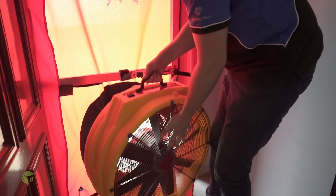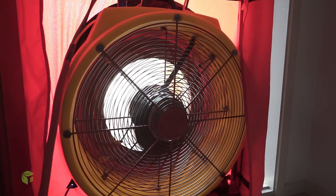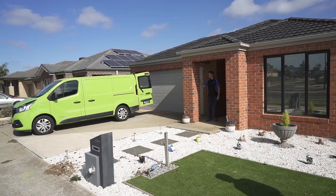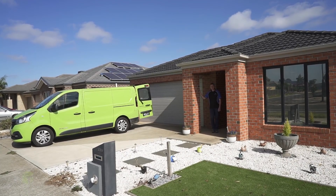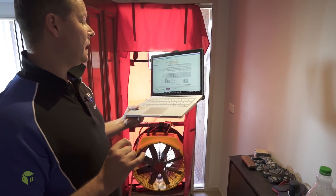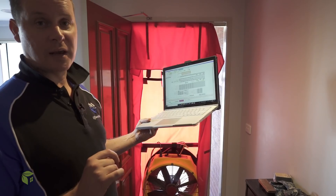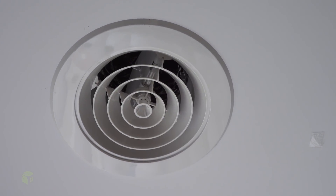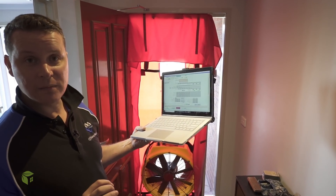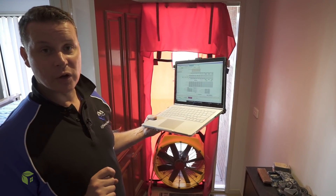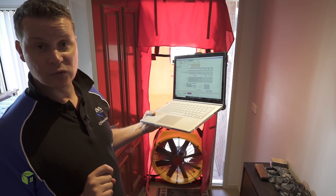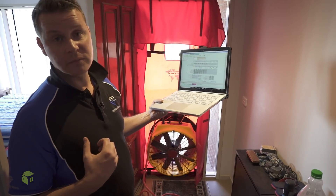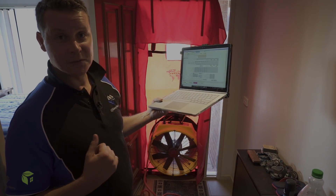Now we've turned the fan around so we're pressurising the building envelope. This home, built around about 8 years ago, is a very common and relatively modern home. We're getting 5.6 ACH at 50 Pascals. A good portion of the air leakage is occurring in the ducted heating system, but overall it's quite an airtight home. A little bit of work needs to be focused on the ventilation strategies in the bathrooms and toilets, but other than that it should be quite an efficient home compared to a lot of the other building stock throughout Australia.